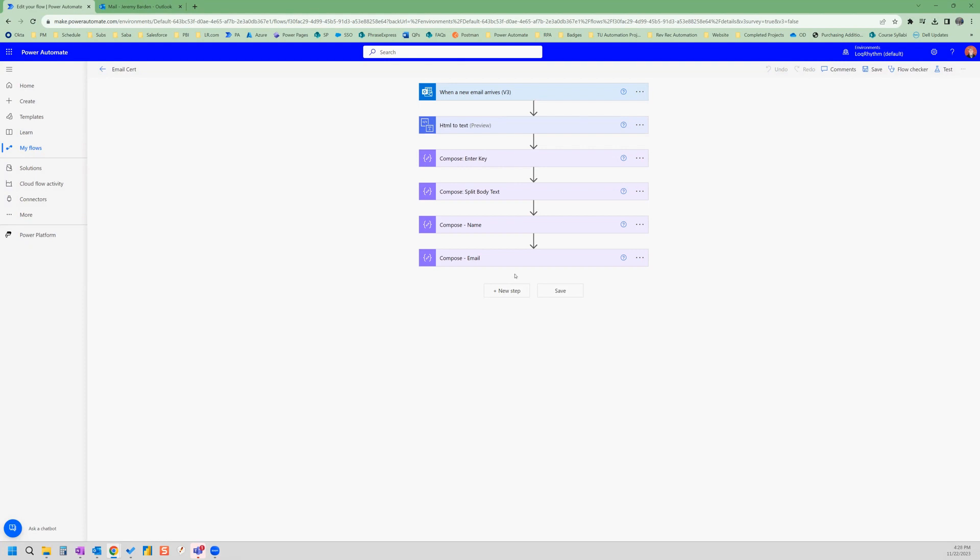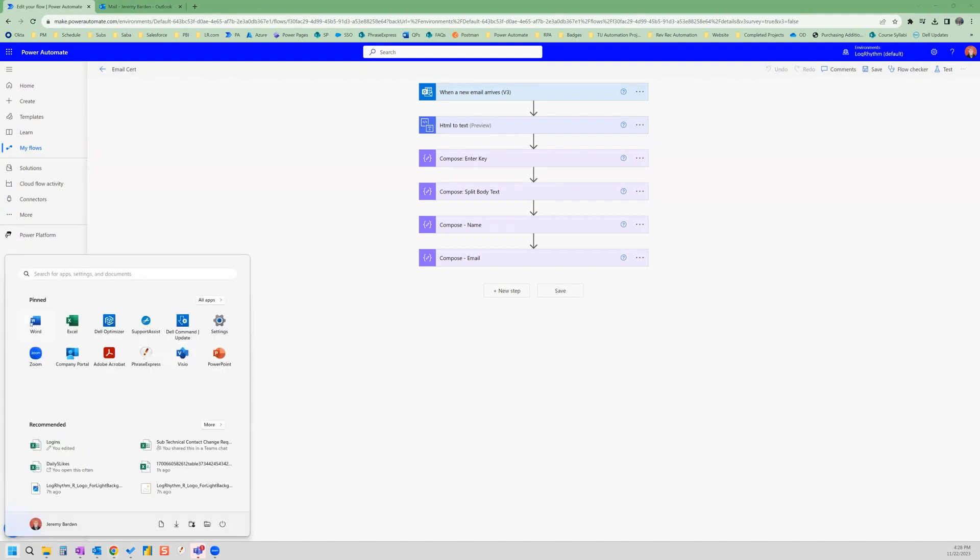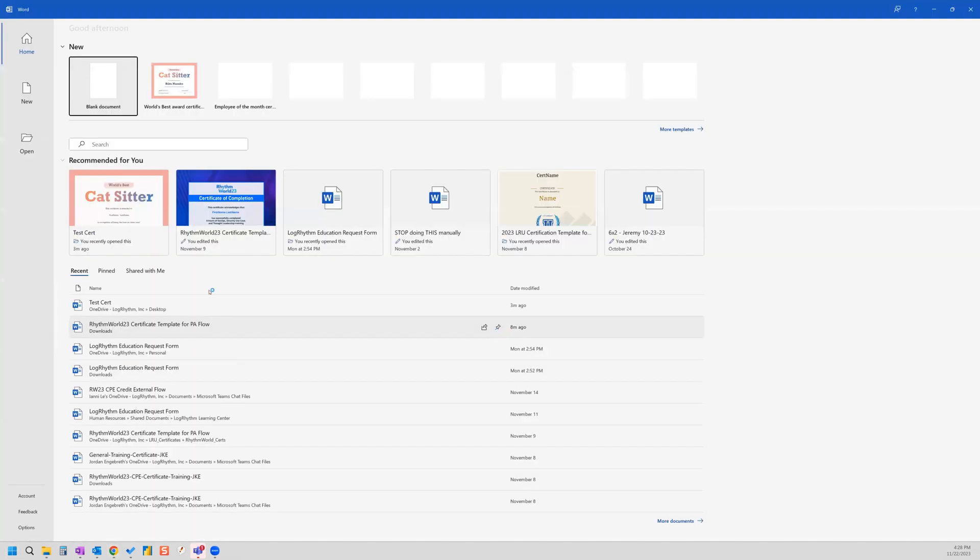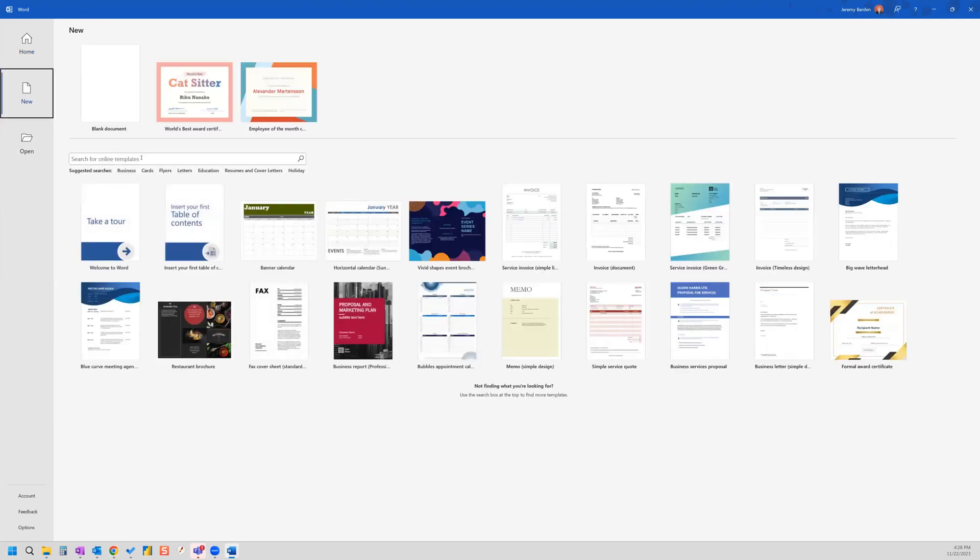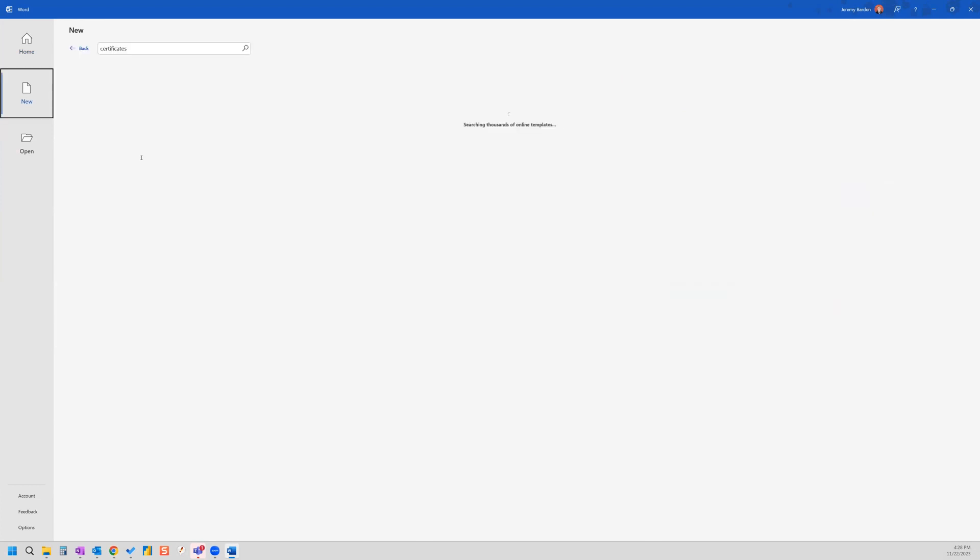Before we can go any further by adding more actions, we need to actually create our certificate. So let's do that right now. And we're going to use Microsoft Word to do that. So when you open Word, you have the option for more templates. And if we click there, you can go over here and you can search certificates.